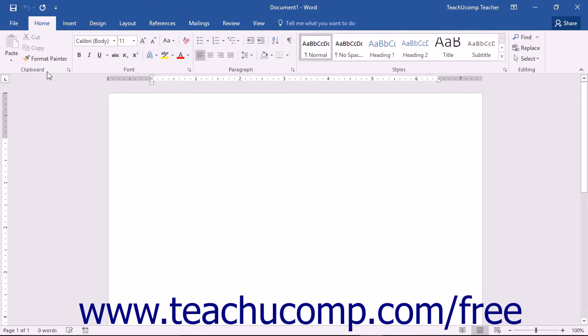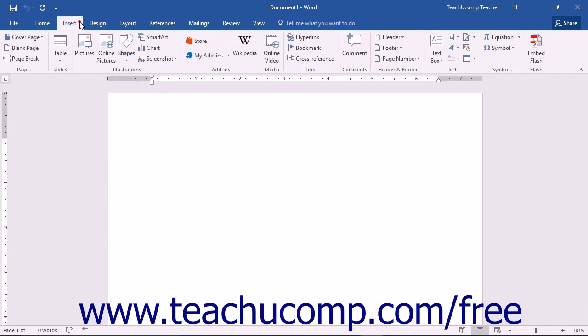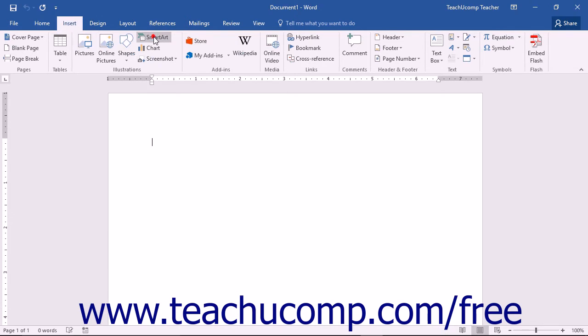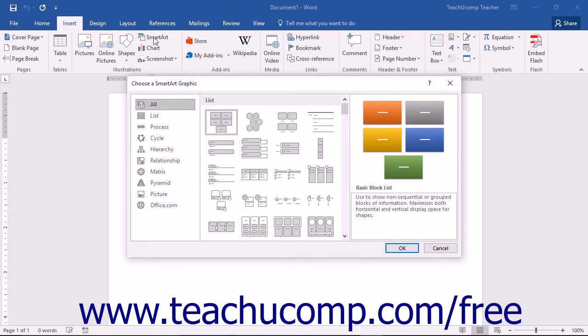You can insert SmartArt by clicking the Insert tab in the ribbon and then clicking the SmartArt button that appears in the Illustrations button group to launch the Choose a SmartArt Graphic dialog box.